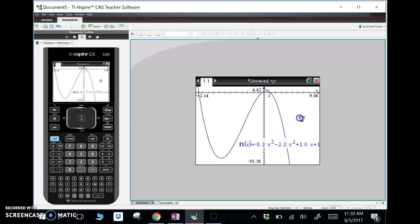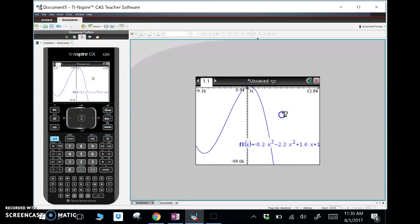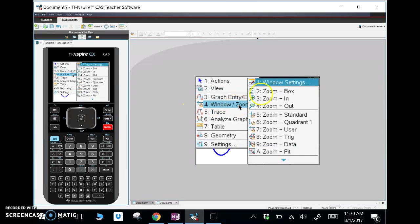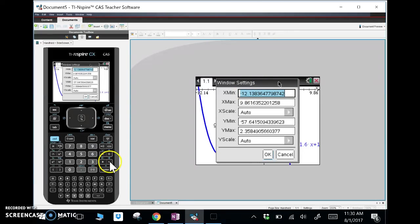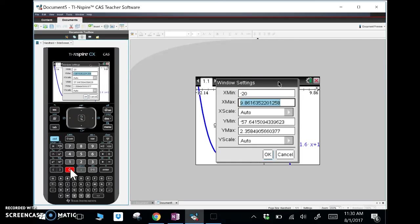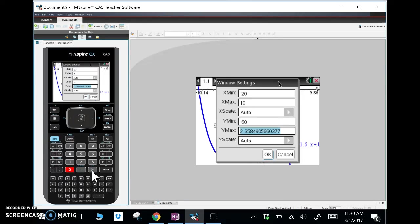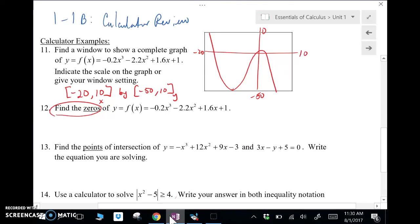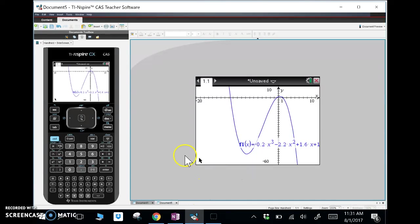I'm going to move this down — it looks like I'm going to need to go to negative 55, so let me change the settings. Let's change to x: negative 20 to 10, and y min to negative 60. All right, that's a little bit better. I changed it to negative 20 to 10, and y min to negative 60. Sorry about that — I always forget the x.